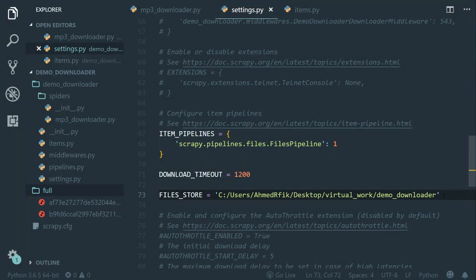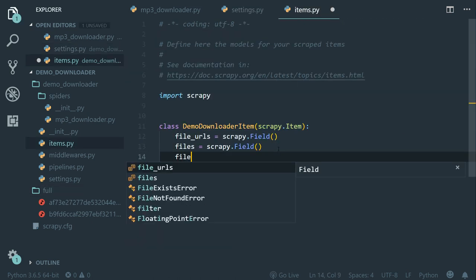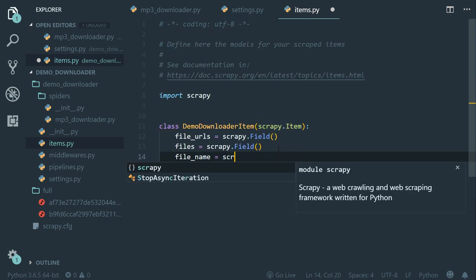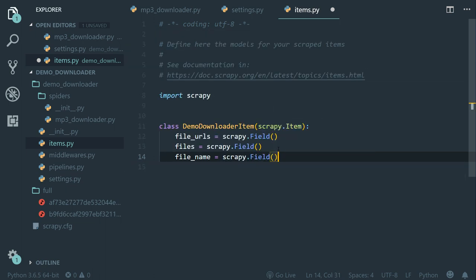All right, so what we're going to do now is let Scrapy save the downloaded MP3 files by the original name. So first, let's create a new field in the items.py file called file_name equals to Scrapy field. This one will hold the file name.